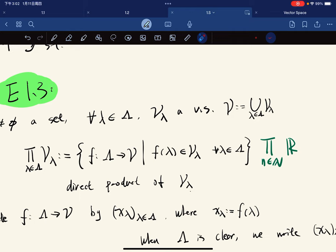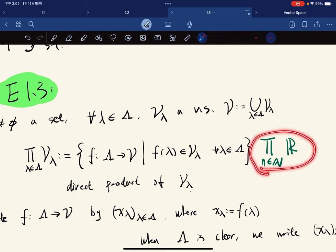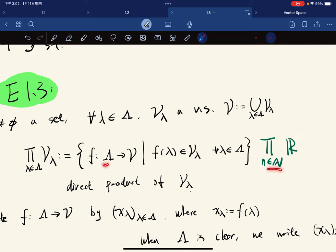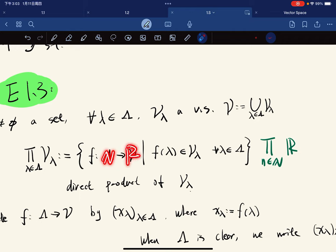So for this, it's all functions from the natural numbers to the real numbers, where each f(n) is a real number. For each λ in ℕ, it's a set of all functions from natural number to real number such that f(n) is in ℝ for any n.